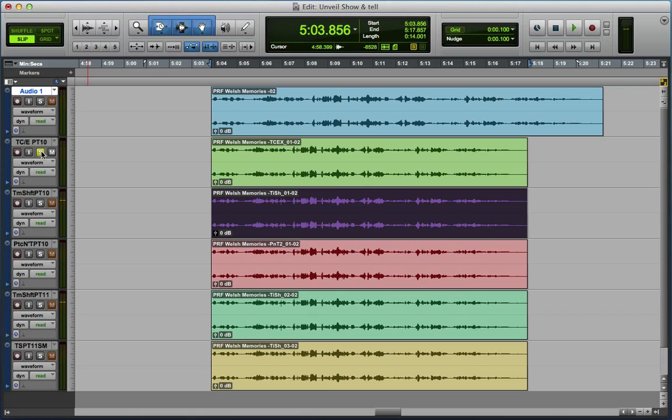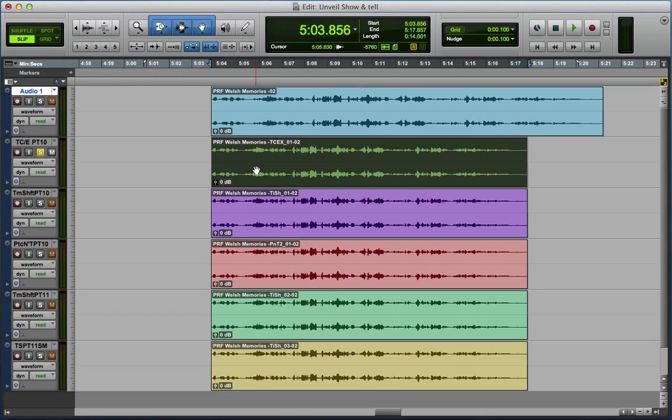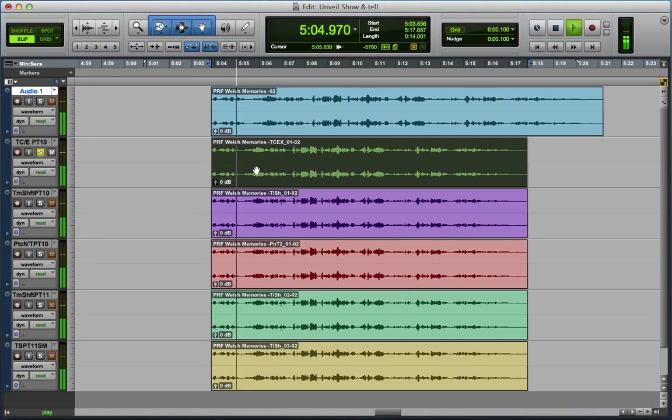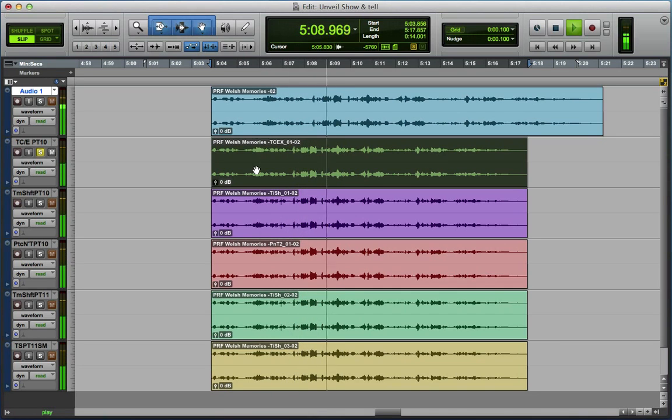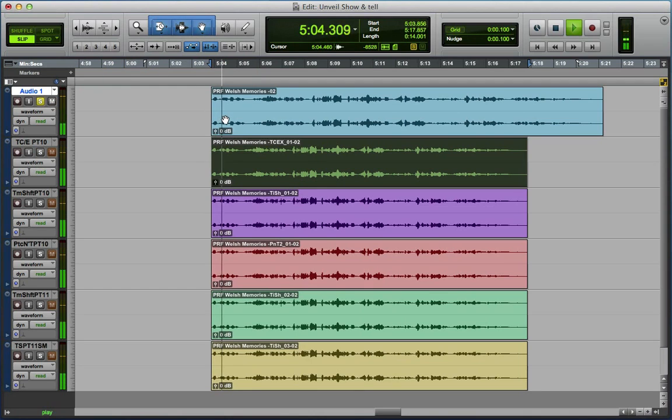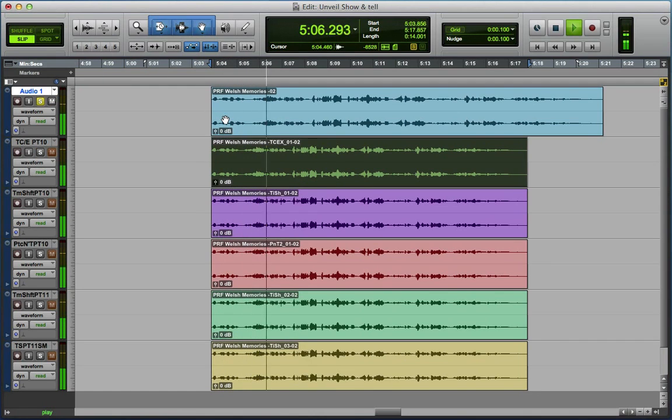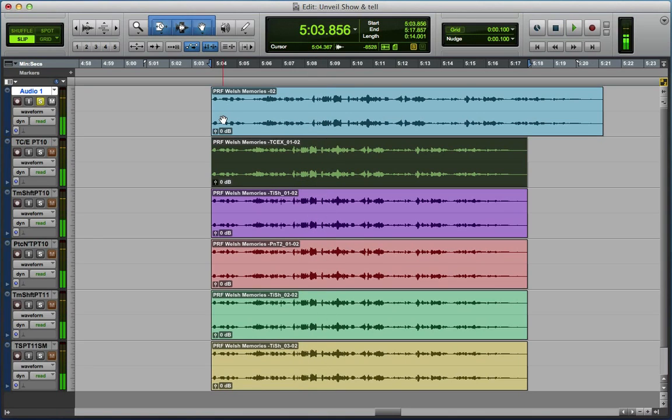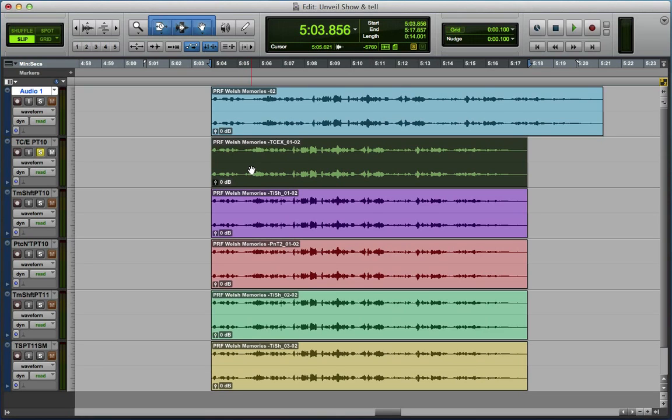So what I did in Pro Tools 10 is I set that default setting to the time compression expansion, and for the same degree of time compression this is the result. So you can hear that compared to the original, there's absolutely no artifacts and it's just sped up, which if you've got someone who's just a little bit labored in their delivery is really really useful.